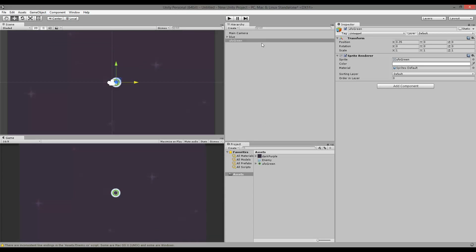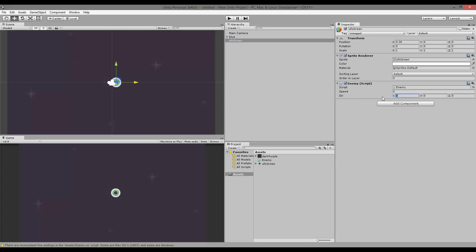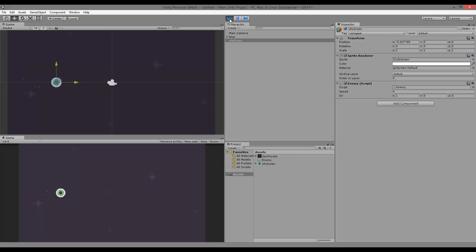So this is just the scene setup. I'm going to take my Enemy script and apply it to my UFO. This one is going to move negative on the x-axis, so I'll give it a speed of 4. If I play the game, it moves to the left and when it gets out of bounds it bounces back and moves to the other side, and the same goes for the other direction.